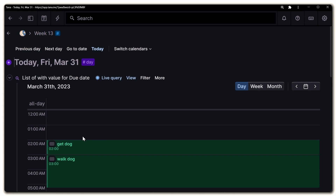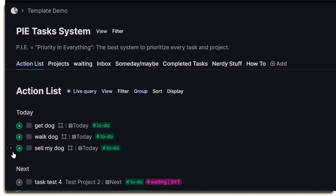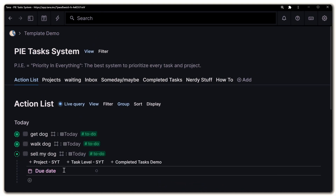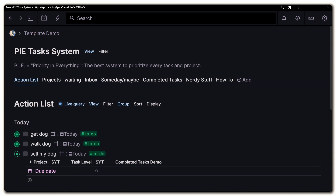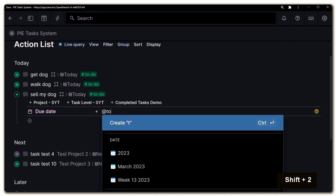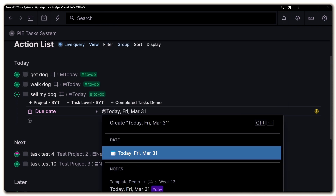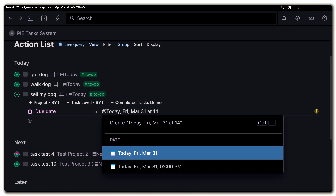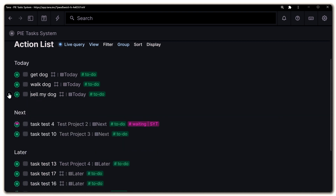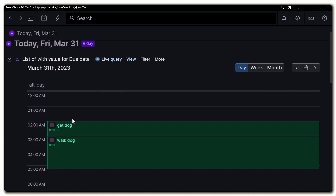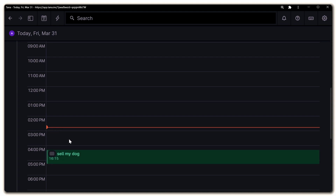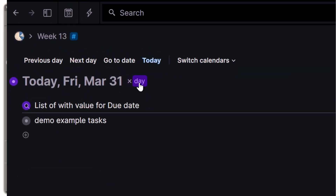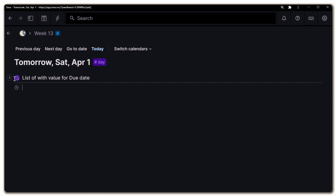Let me show you what I mean — I'll create a new task called 'my dog' and add a due date field. Usually you wouldn't have to add the field every time because it would already be in the super tag. I'll write 'today,' press tab to autocomplete, then type 'add 14' for 2 p.m. and select that option. Now when we go back to the daily page and expand it, this task has automatically been added at 2 p.m. And because of how we set up the day super tag, when you go to the next day, tomorrow's tasks will appear there too.